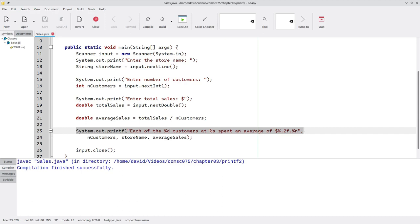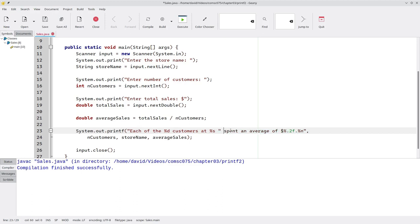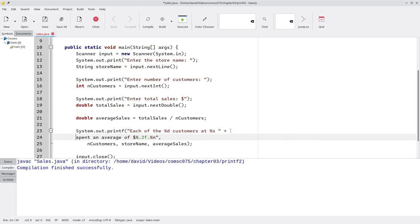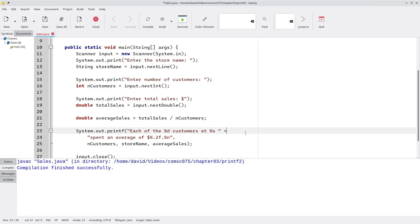We can solve this problem by using string concatenation to split our format string into two parts on two shorter lines. We'll split the format string here, put a plus sign, and continue it on the next line.